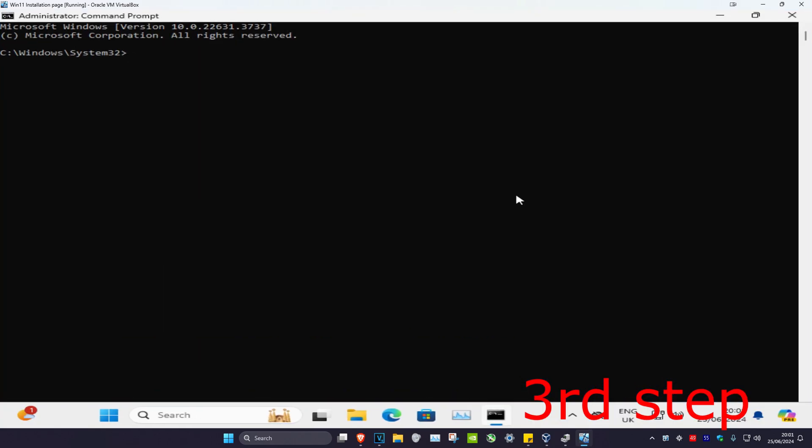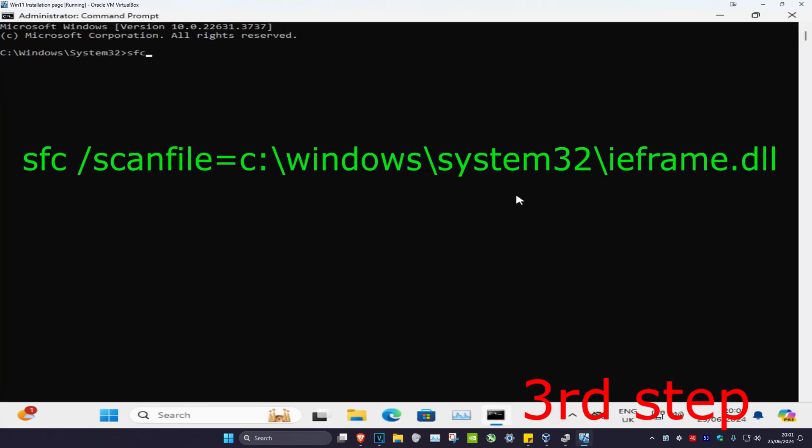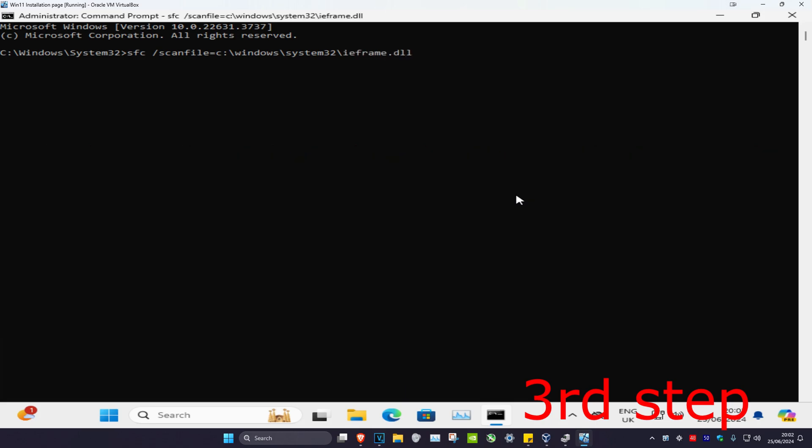Now once you're in command prompt, you're going to type in sfc space forward slash scanfile equals c colon backslash windows backslash system32 backslash ieframe.dll and click on enter.